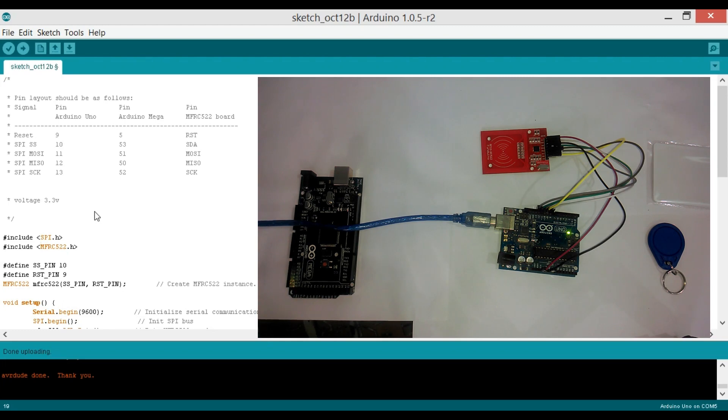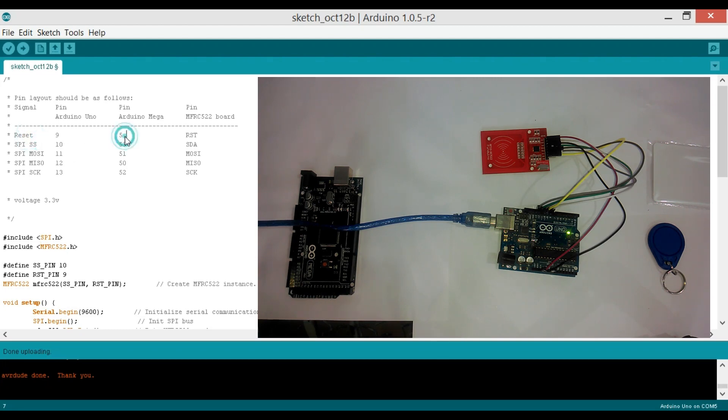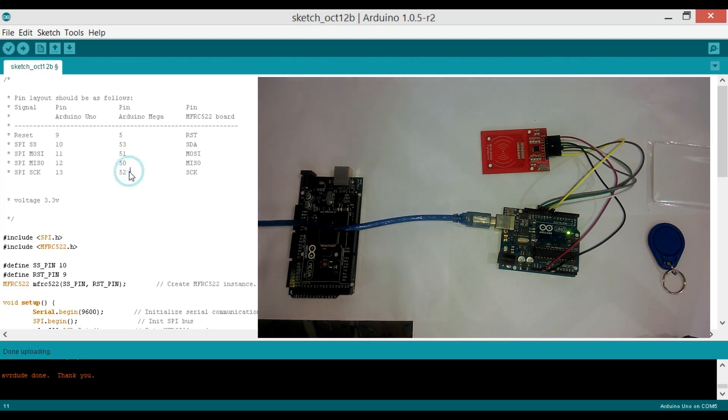As I told you, this RFID module communicates with the controller using SPI bus. In Arduino and Mega, the SPI pins are different. If you are using Arduino, connect the pins in the same way as I connected. But if you want to use Mega, connect RST with pin 5, SS with pin 53, MOSI with pin 51, MISO with pin 50, and SCK with pin 52.